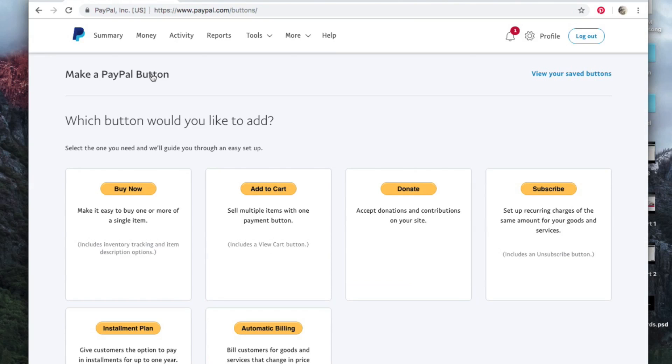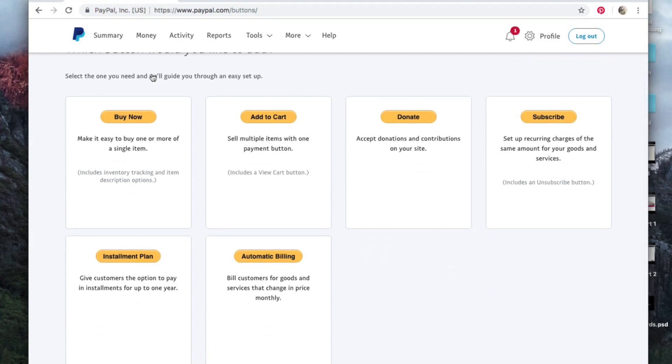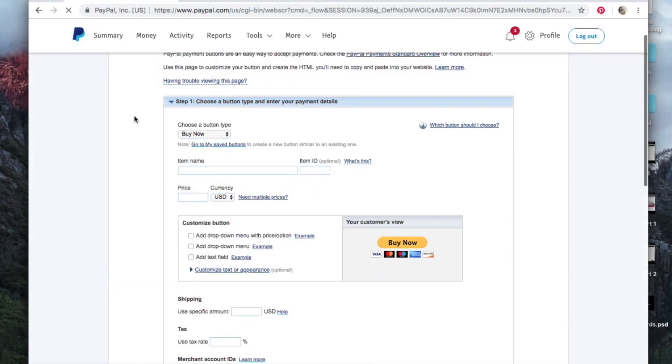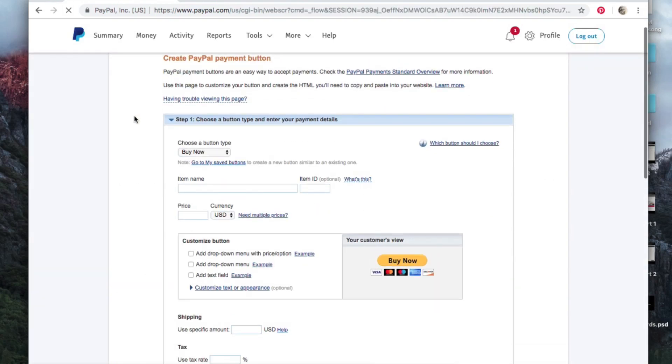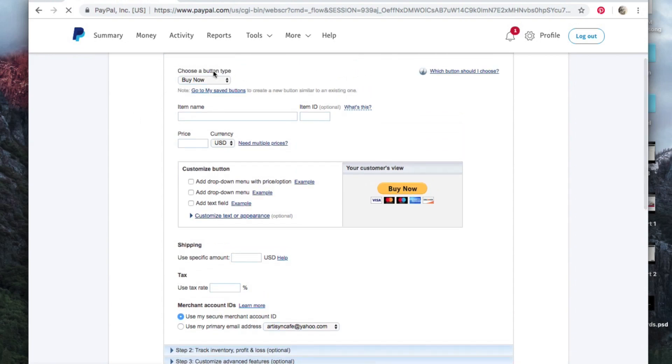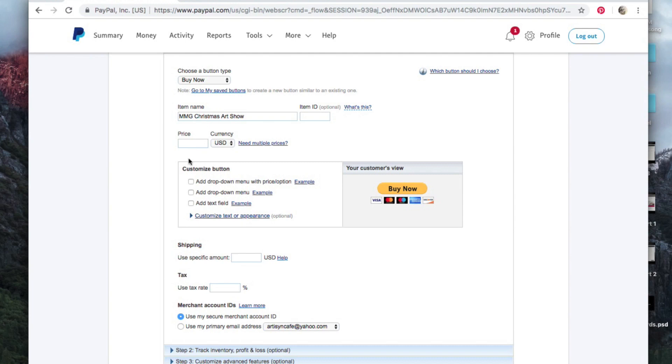All right, now I'm going to show you how to create a button if you want to put up a painting for sale or maybe sell tickets to an art show you're having or something like that. In this case, I would use the Buy Now button. You click on that. This will take you to a little bit of a different page here. So first of all, choose a button type, Buy Now. Now you have item name here. Let's say you are selling tickets to an art show you're having, so I'm going to put MMG Christmas Art Show here, and it's ten dollars per person.